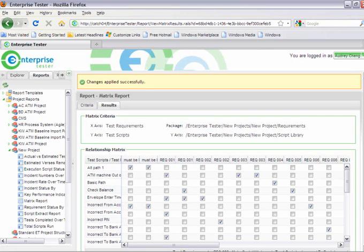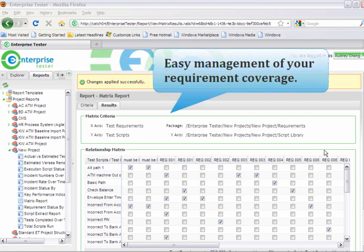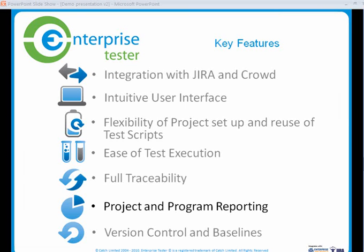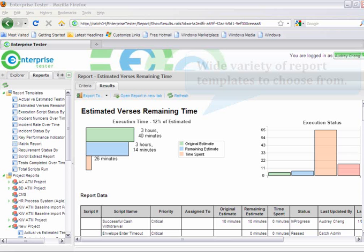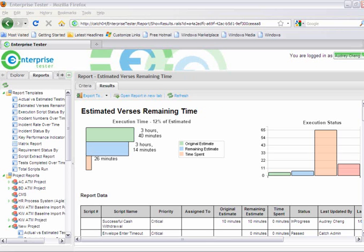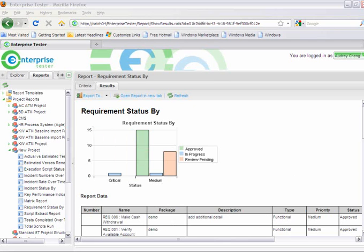When it comes to coverage, Enterprise Tester provides you with full visibility so you can easily see where you are covered and where requirements are open. Enterprise Tester provides a wide range of report templates to choose from. Whether you want to review information on incidences or check your requirement coverage, Enterprise Tester enables you to create new reports quickly and easily.